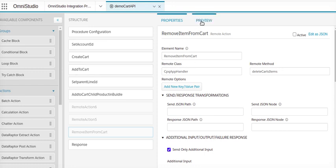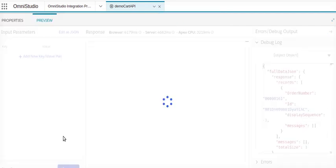What I'm going to do is create one order right now. Let's go and run this integration procedure to create one order. I have executed it. It will create one order.